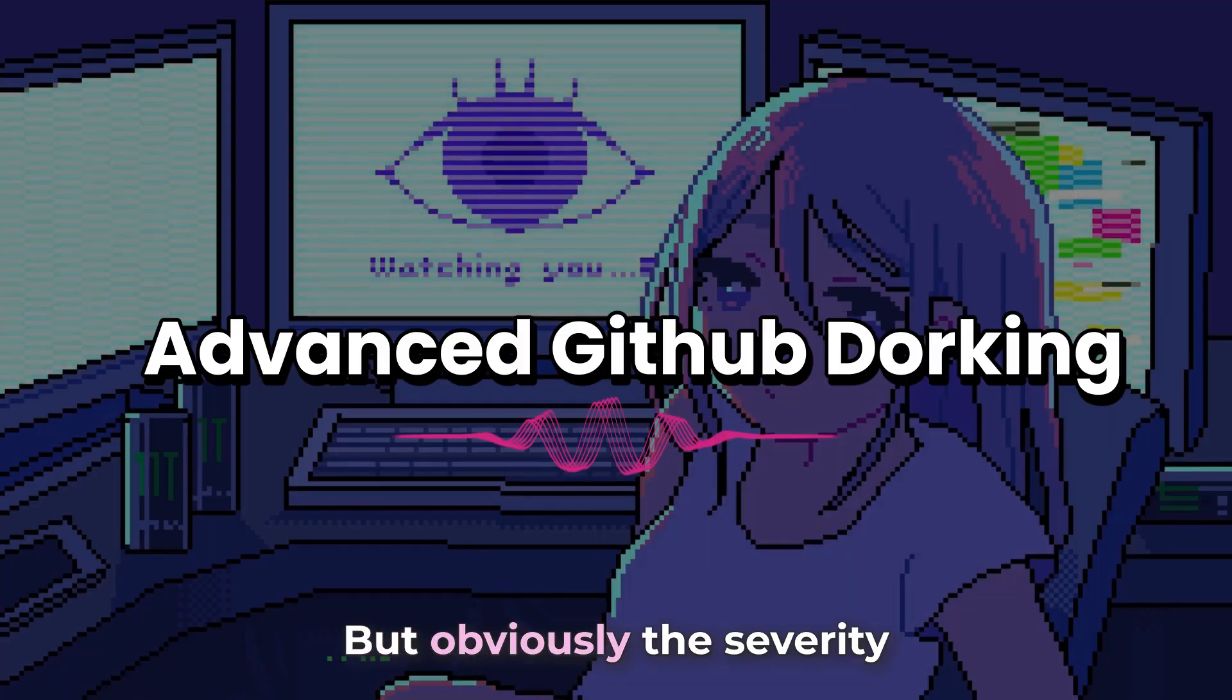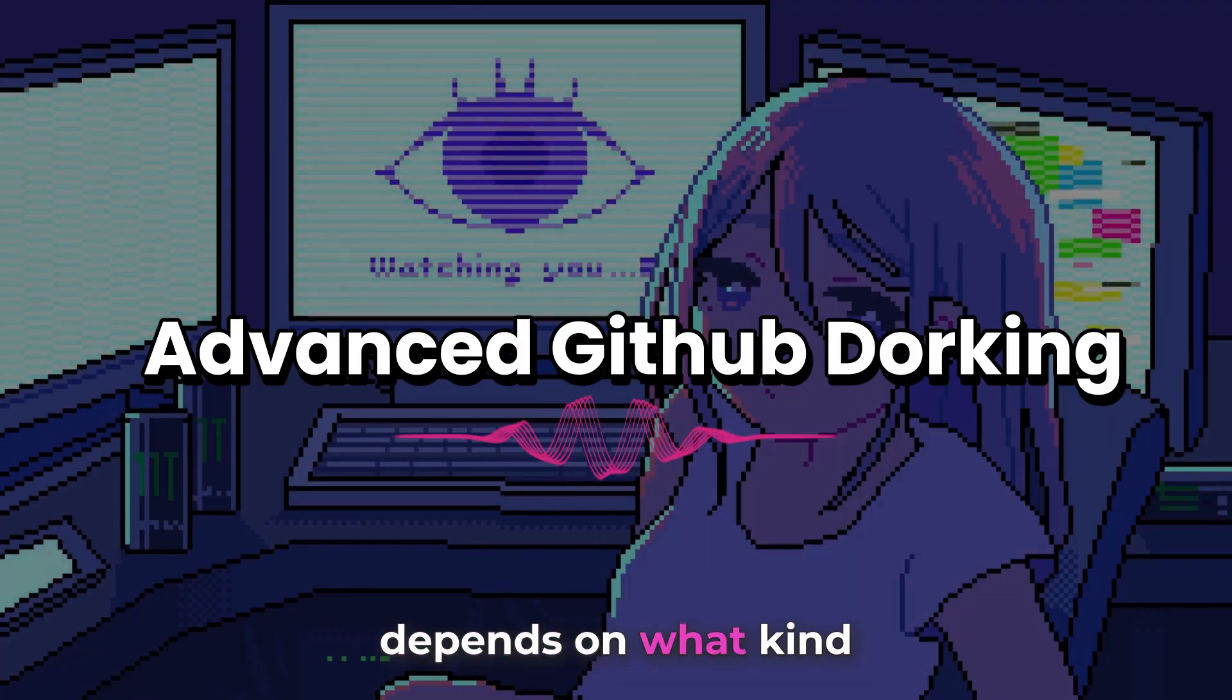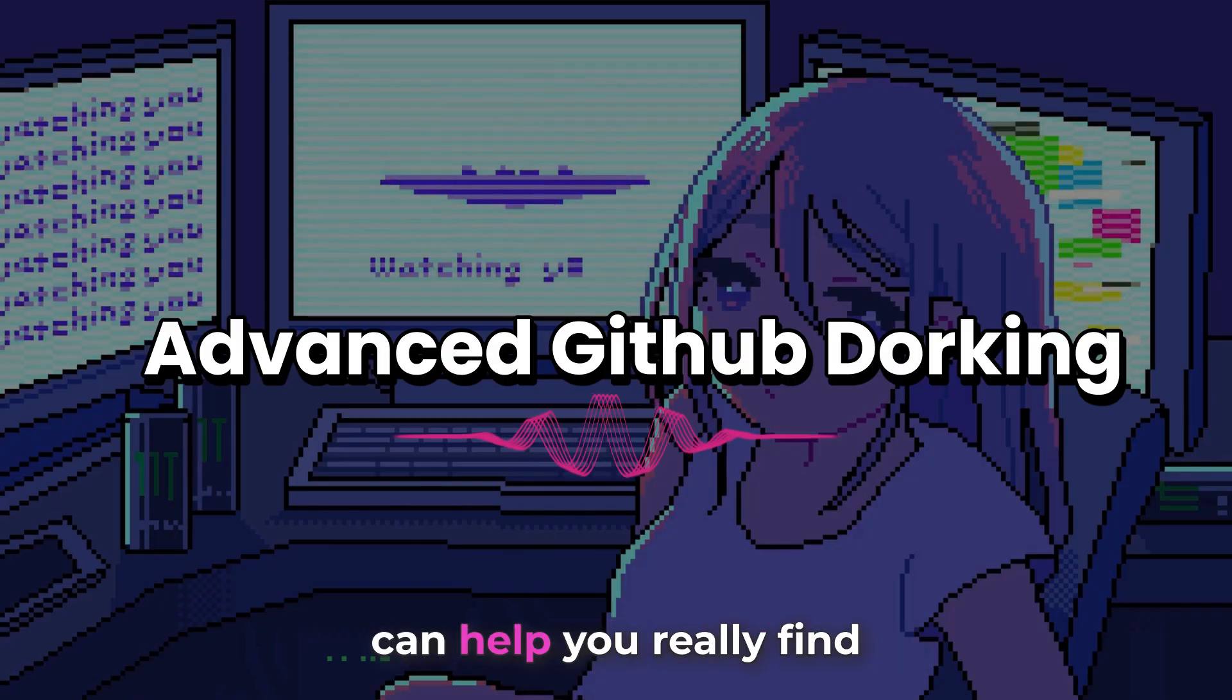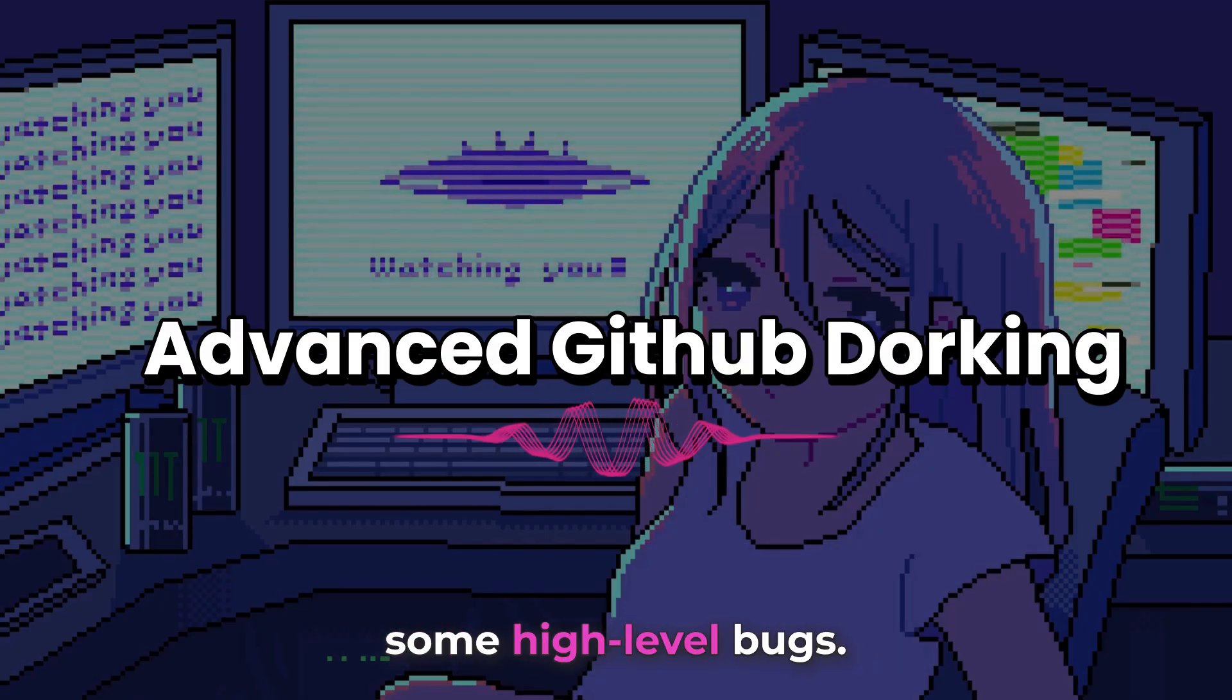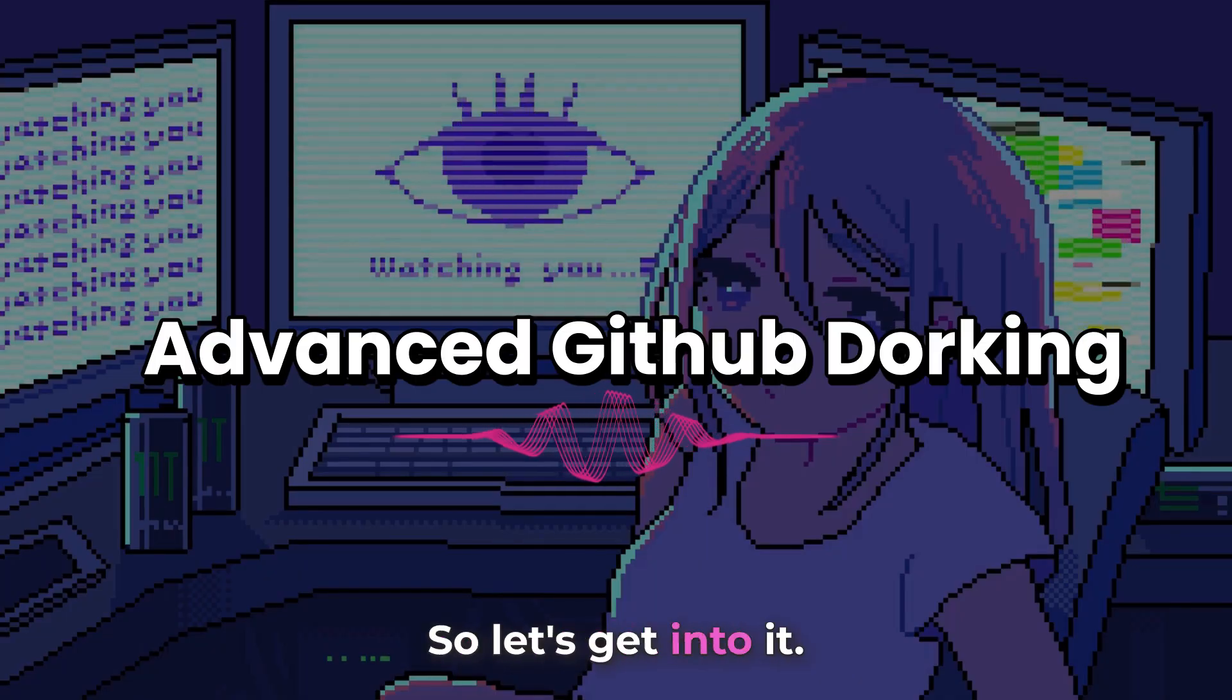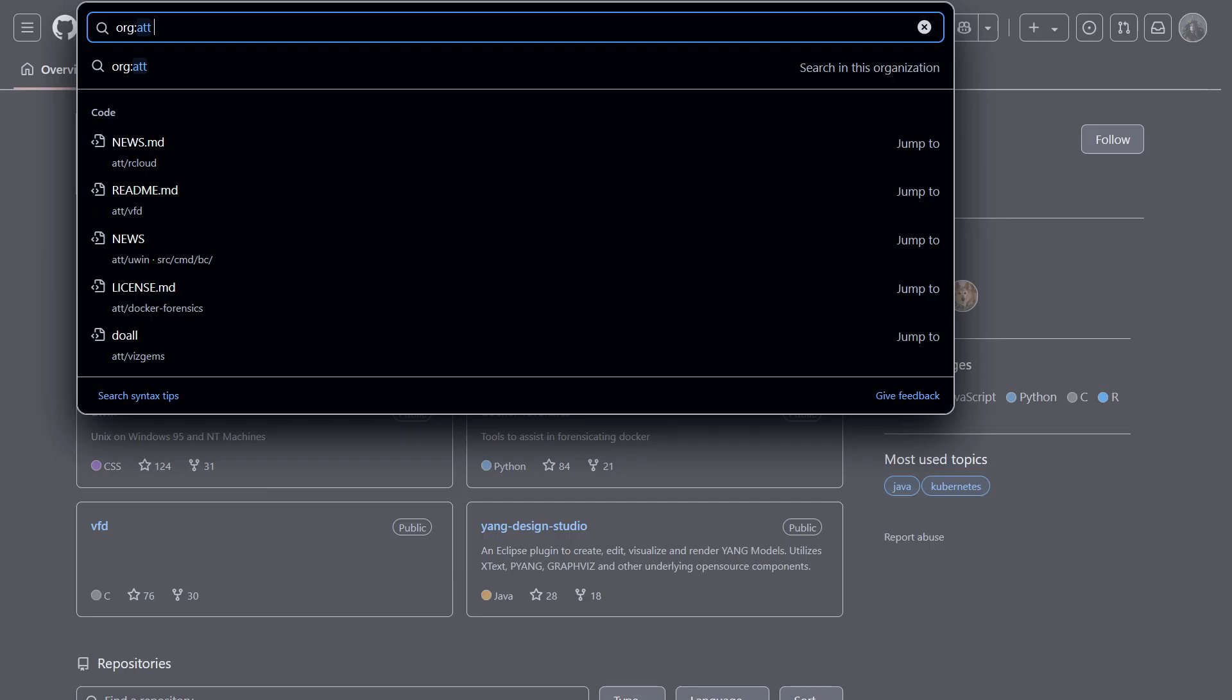But obviously, the severity depends on what kind of data is being exposed. But these are the dorks that can help you really find some high level bugs. So let's get into it. As you all know, GitHub dorking can help you find specific information by using some specific operators. So we're going to look at some basic operators and then we're going to move to advanced operators and how you can combine them to find really good bugs.